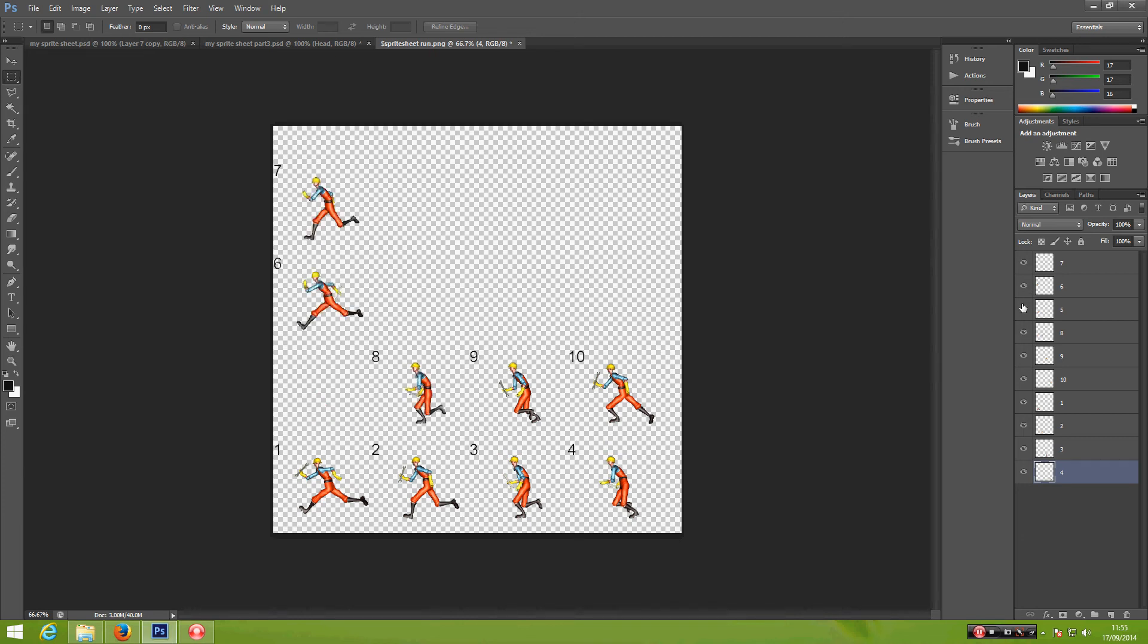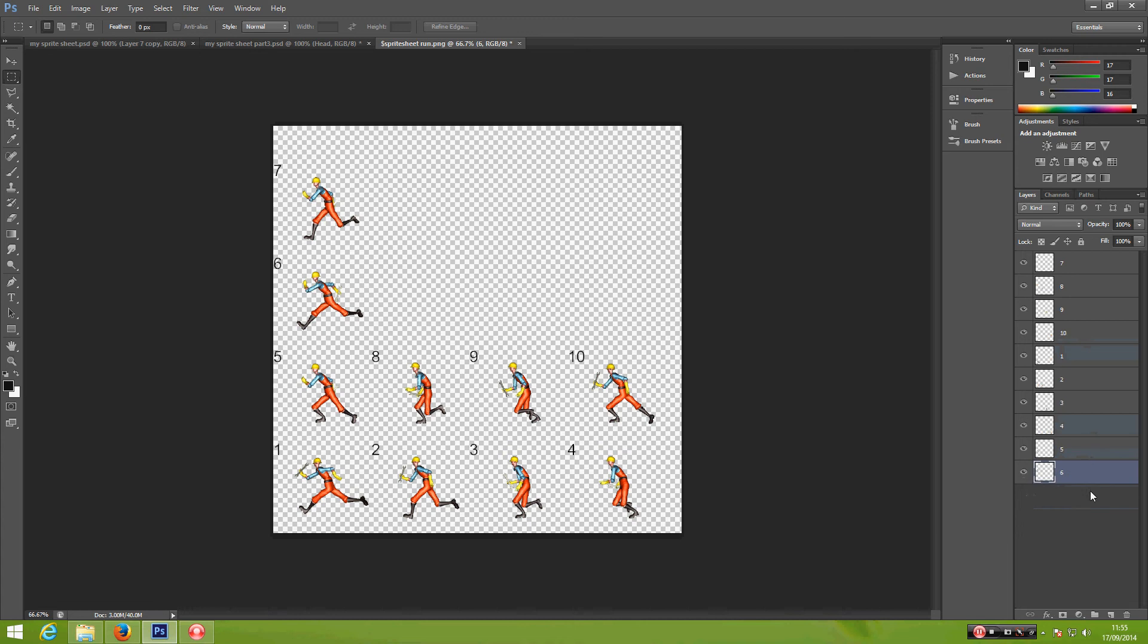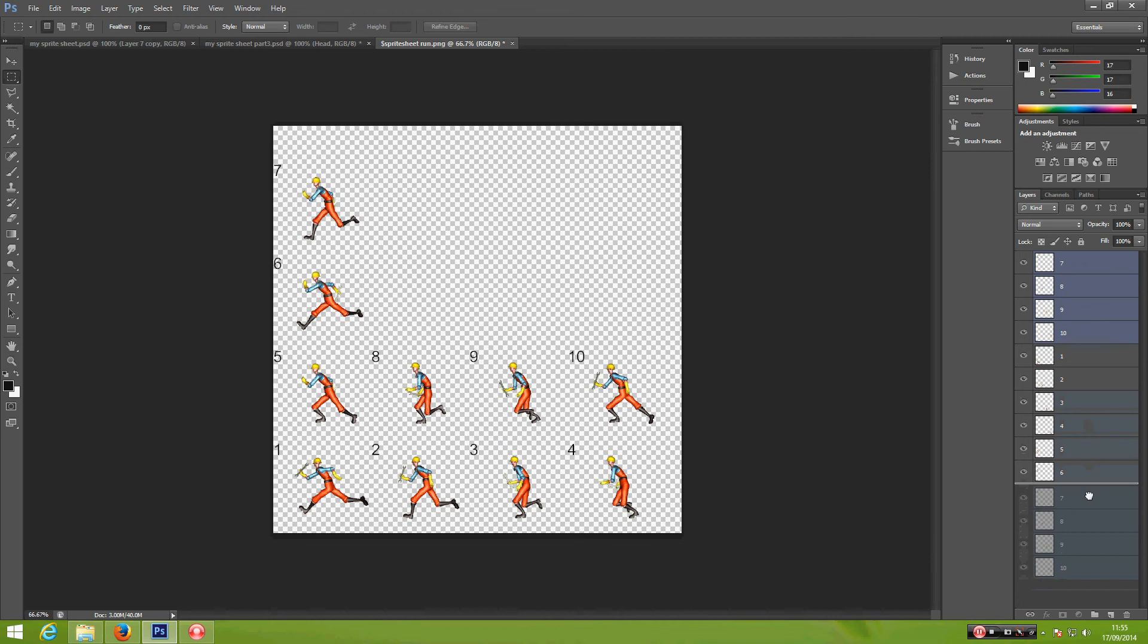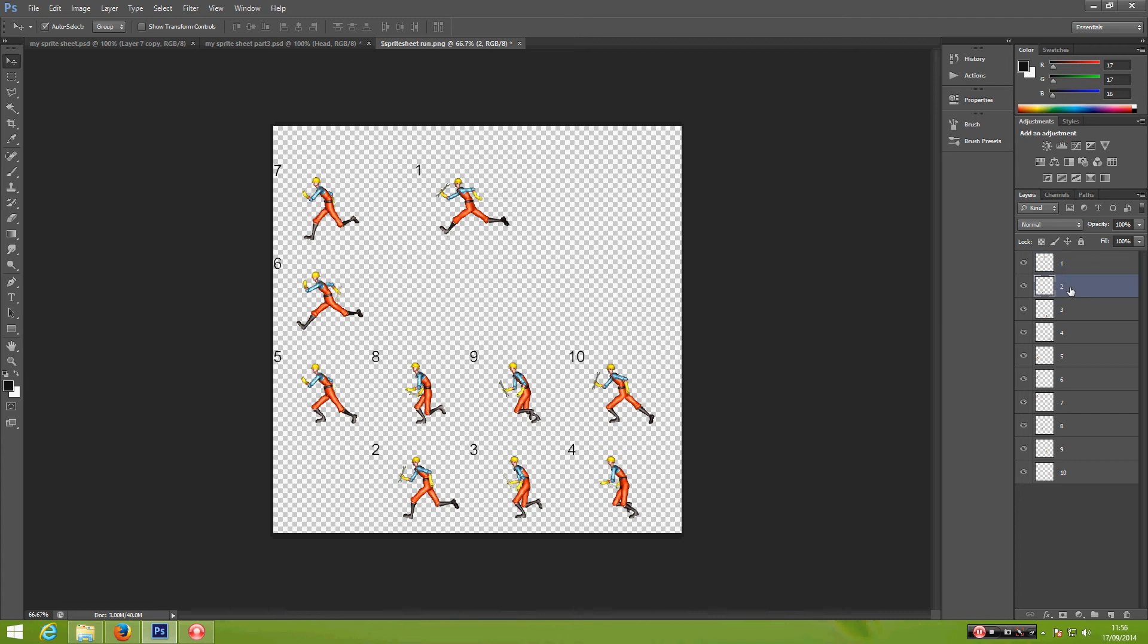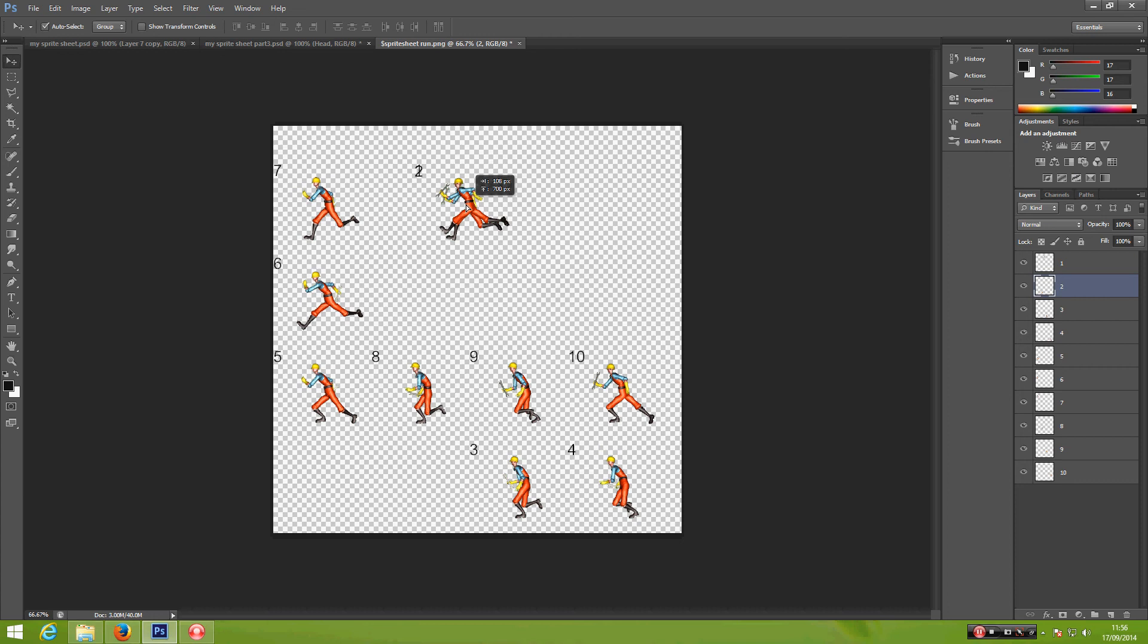So let's arrange the numbers: 1, 2, 3, 4, 5, 6, 7, 8, 9, 10. And then we have to arrange this so that we can check the animation. We start with number 1, and then number 2, number 3, and so on.